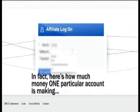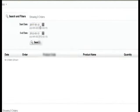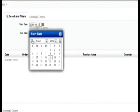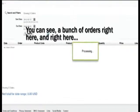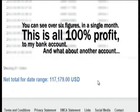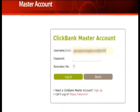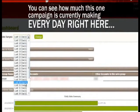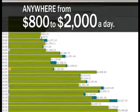Here's how much money one particular account is making. If I press login here, what you're now seeing is the inside of this account. And if I just go up here and run a report for a month and give it a second to load, you can see a bunch of orders right here — over six figures in a single month. That is all 100% profit to my bank account. And what about another account? This particular campaign I set up to pay me on ClickBank. So if I go ahead and log in and give it a second to load, you can see how much this one campaign is currently making me every day — anywhere from $800 all the way up to $2,000 a day.